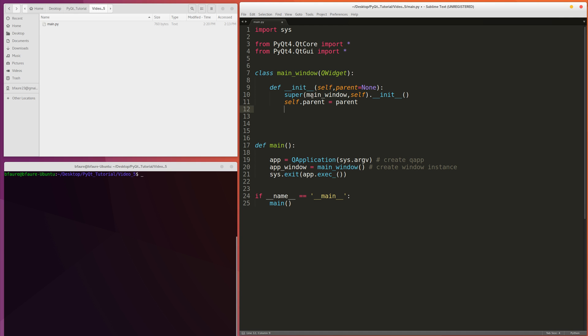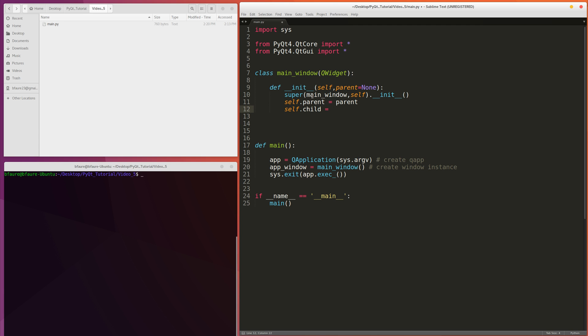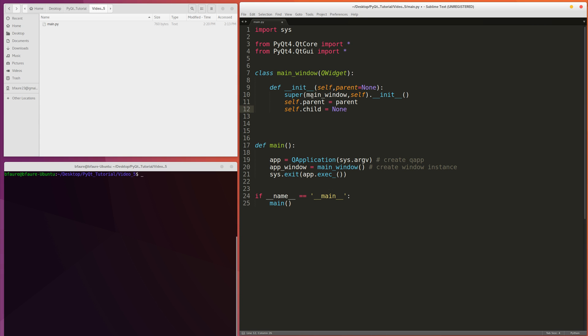We're also going to add in a child variable in case this exact main window is creating multiple windows, multiple duplicates from inside of itself. We want to be able to actually contain those windows rather than losing them. Because if we're closing out of this window, we want to be able to tell the parent to close and also tell the child to close. And then that'll have a cascading effect closing all the windows. So obviously here we're just going to set this equal to none for now.